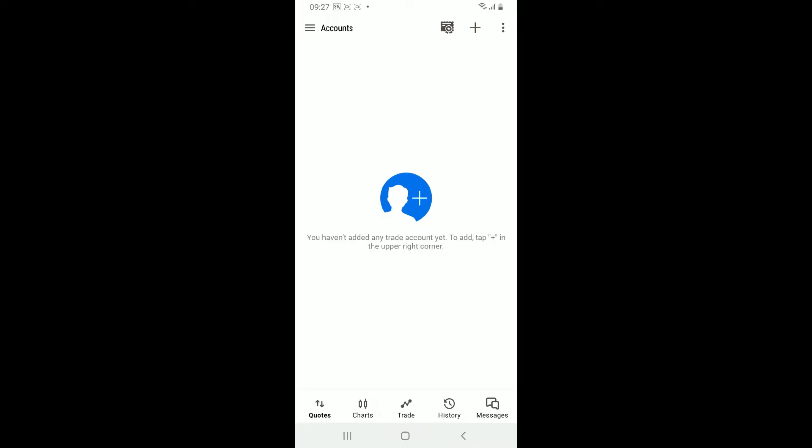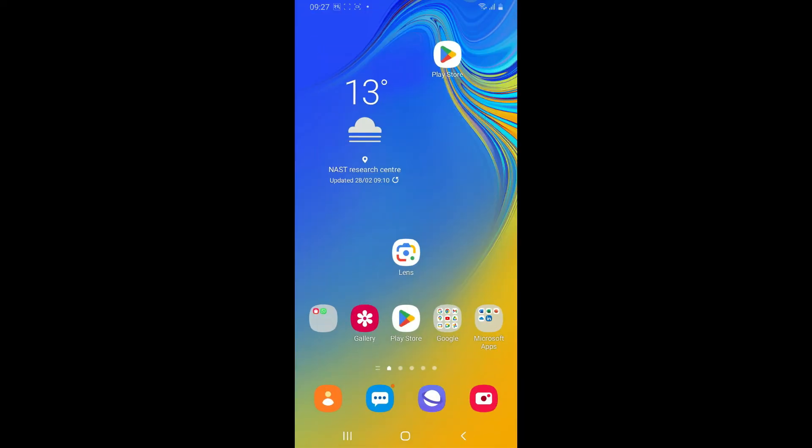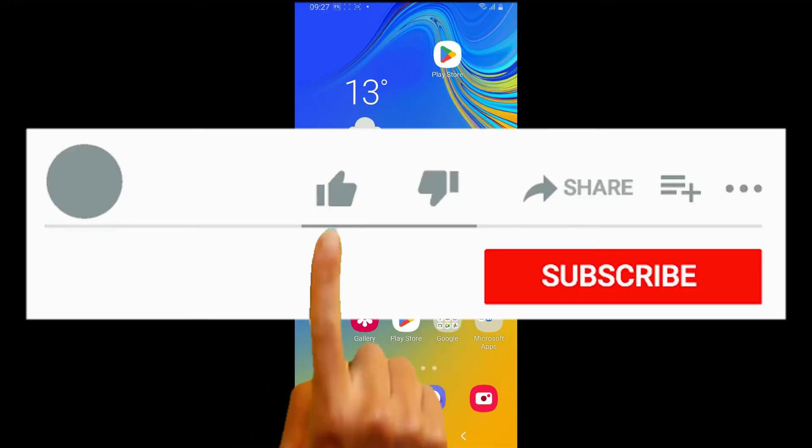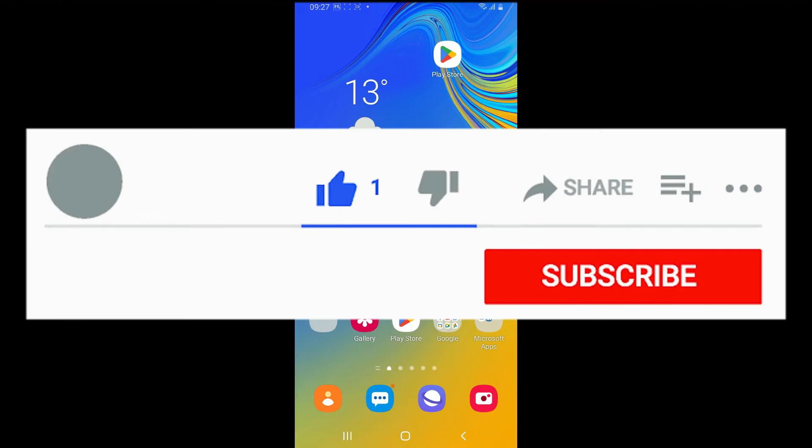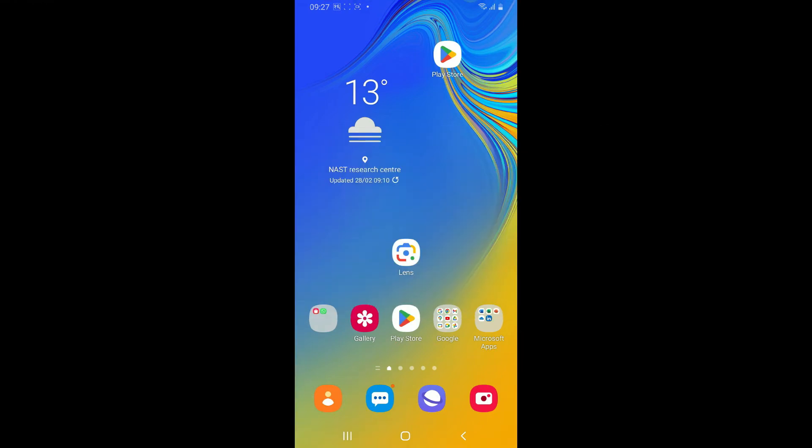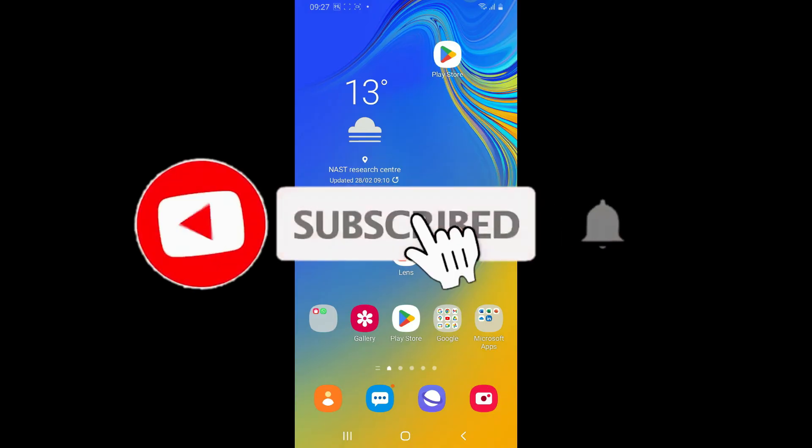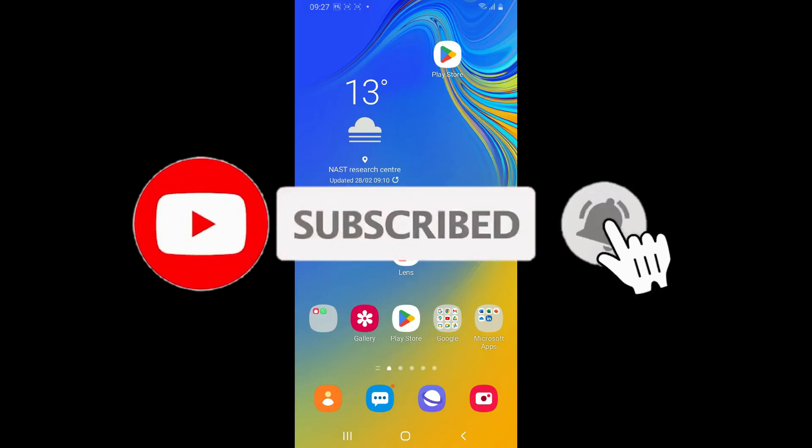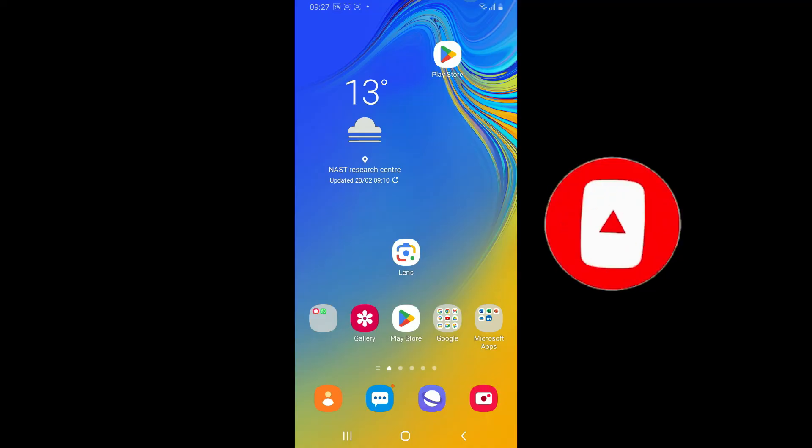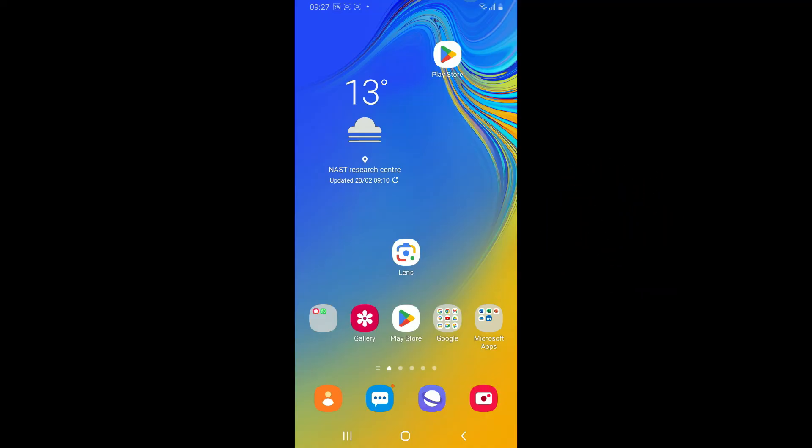If you found the video to be helpful, go ahead and give us a thumbs up. Don't forget to subscribe to our channel by hitting the subscribe button. Also press on the notification bell so that you'll never miss another upcoming upload from us. I will be back again in the next episode. Thanks for watching!